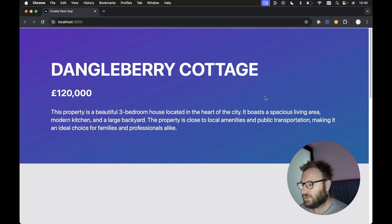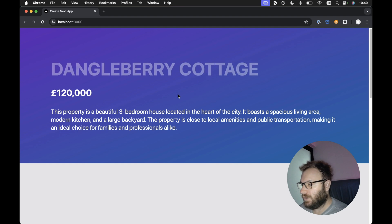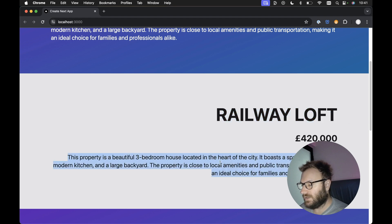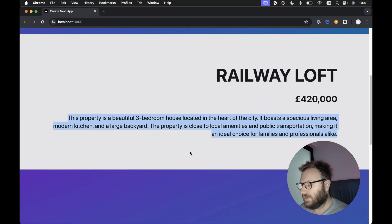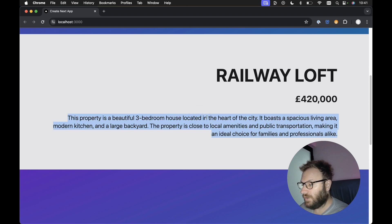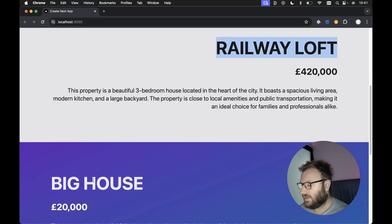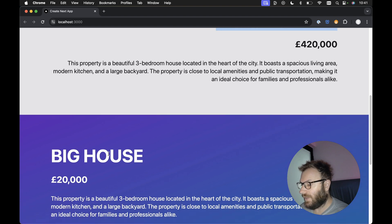Let's save this and take a look in the browser. We can see the h1 fades in — the opacity changes from zero to one. Let's scroll down. We can see our second PropertyDetails heading tag fades in as soon as the paragraph is in view. Let's scroll down slightly to see the effect in action. The heading is hidden, and then as soon as the paragraph comes into view, the heading changes its opacity from zero to one.